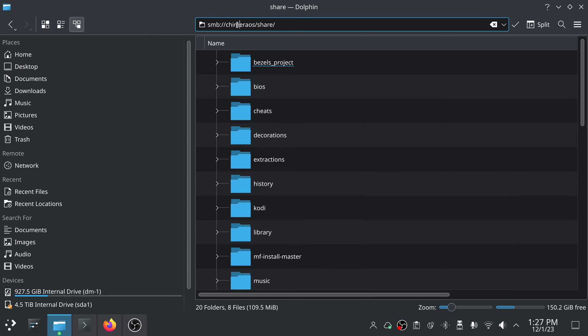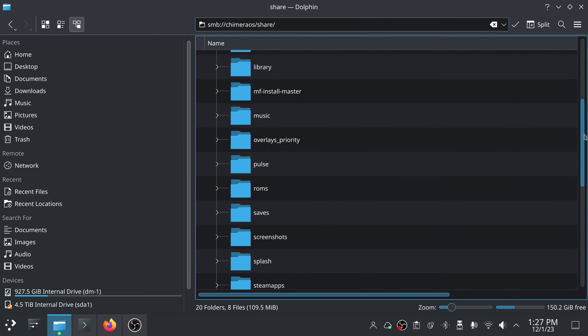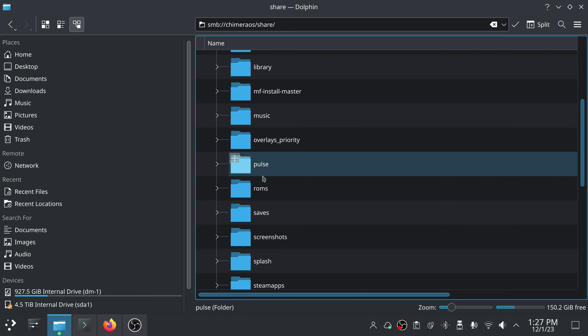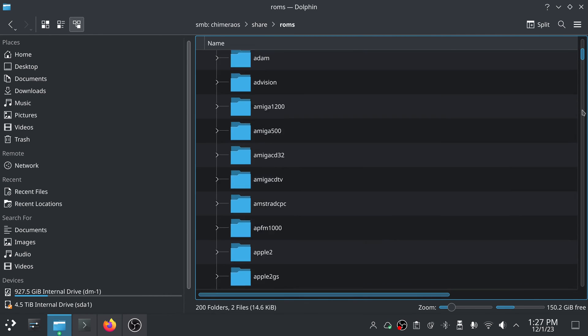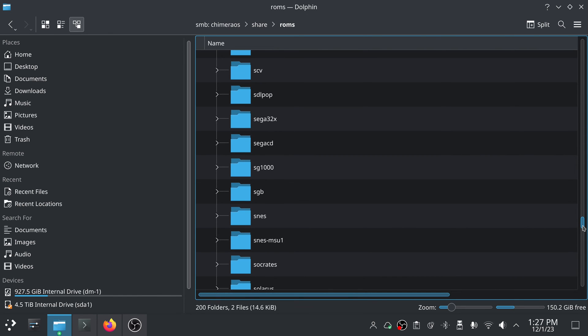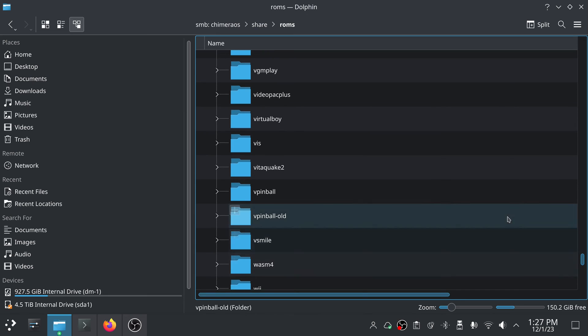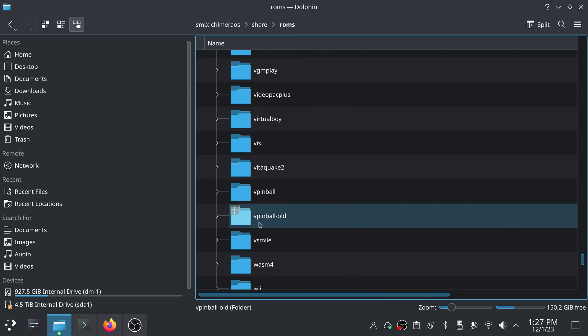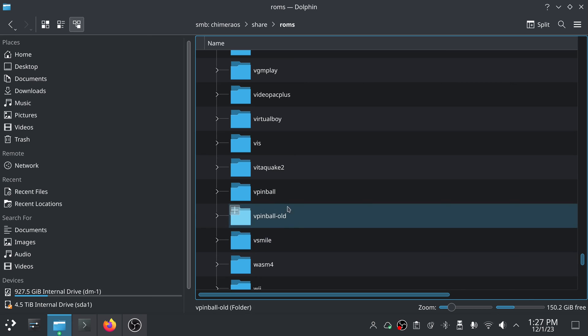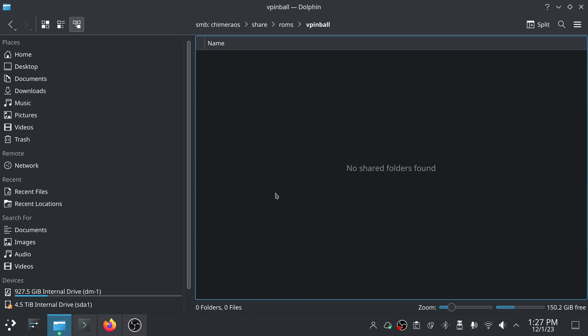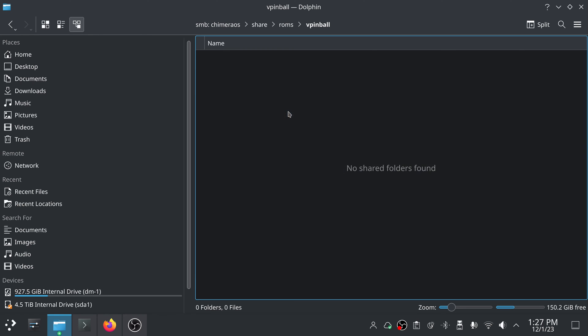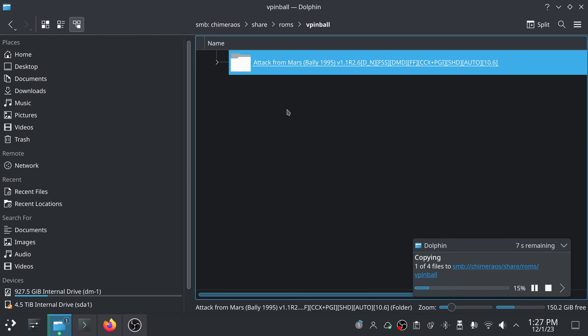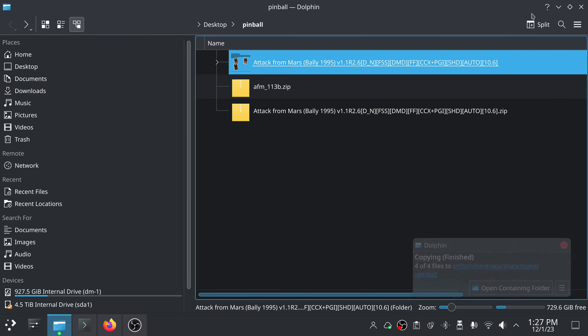And I'm going to go to my Batocera system. Ignore the, for you, this would probably be the IP address or the name of your Batocera system. I dual boot my system between Batocera and ChimeraOS. So right now this is the name that my router has for it. But this is my Batocera system. So we're going to go to, from Share, we're going to go to ROMs. We're going to scroll down here until we see vpinball. So we're in vpinball. We're going to paste one folder.